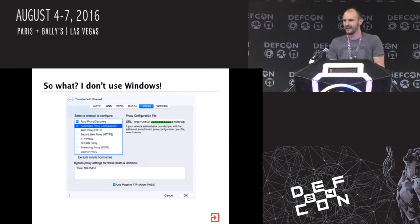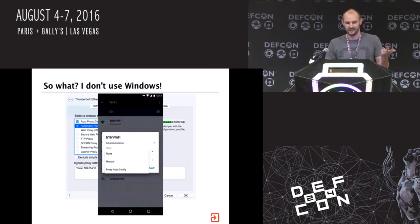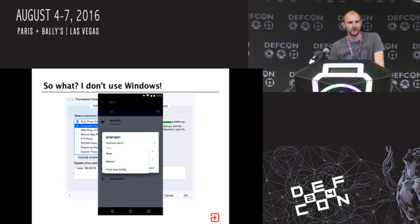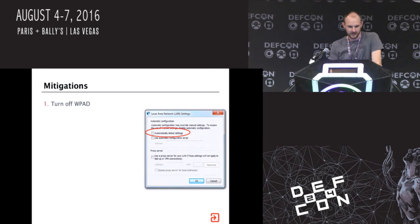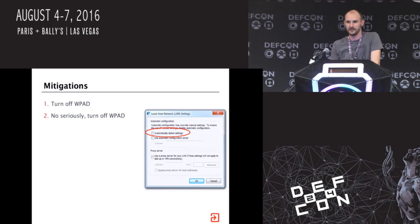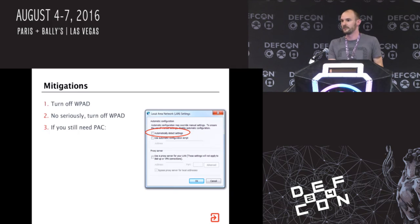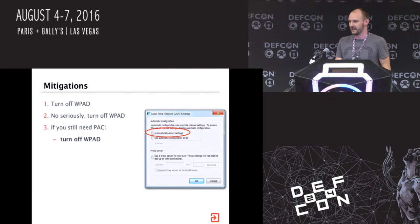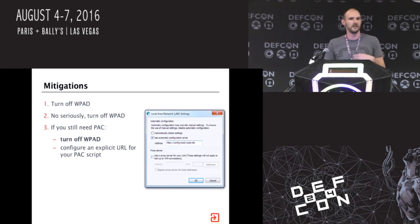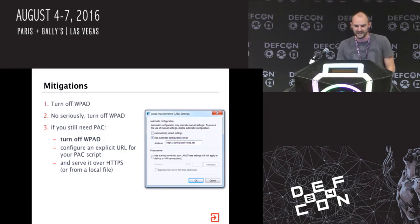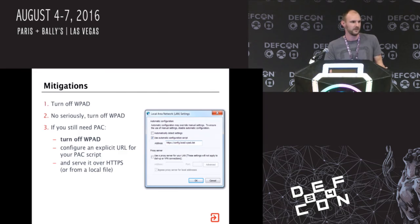The next response is: 'I don't use Windows.' Actually, other operating systems do use WPAD and PAC. OSX does. iOS does. Android does - okay, not by default, so it's not quite as bad as on Windows, but you do need to be aware of it. To mitigate this: first thing you do on a Windows system is turn off WPAD. Seriously, turn off WPAD. There's no good reason to have it on. If you still need to use PAC, which a lot of organizations will, turn off WPAD and configure an explicit URL for your PAC script. You can do this securely over HTTPS to an internal server, or you can serve it from a local file in Windows by specifying a registry key. Those are really the only two secure ways of distributing PAC files.